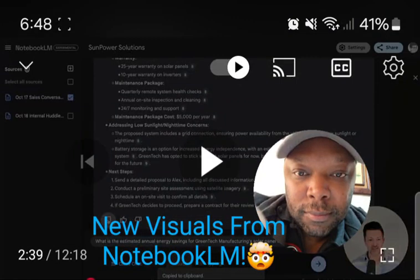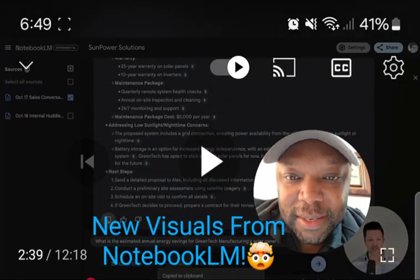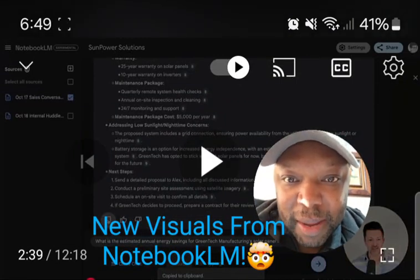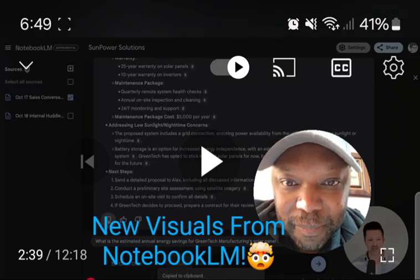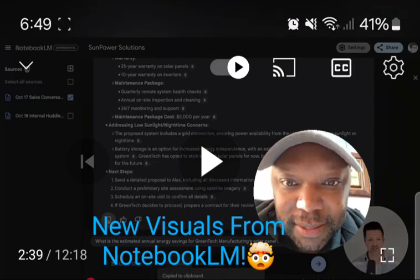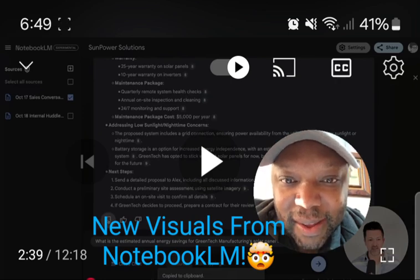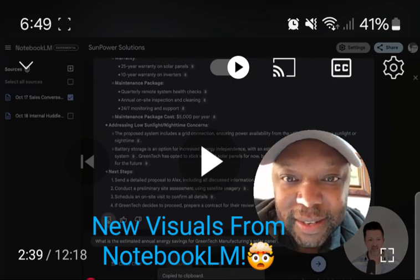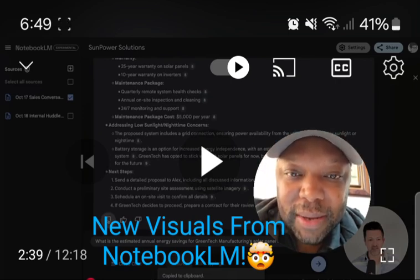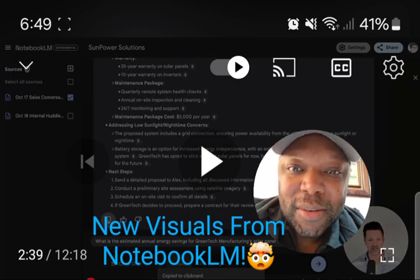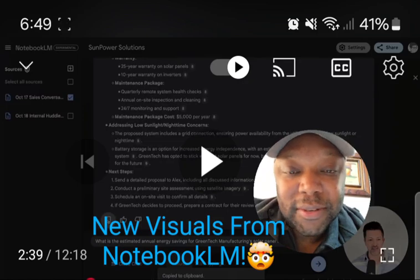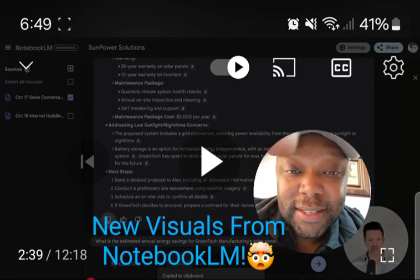It has taken all of that and pulled everything we need for a detailed sales proposal. Look at it — it says maintenance package, $5,000 per year. It's pretty much breaking down everything you would talk about in the sales call, and this is going to be able to create visuals for that. That's pretty crazy.